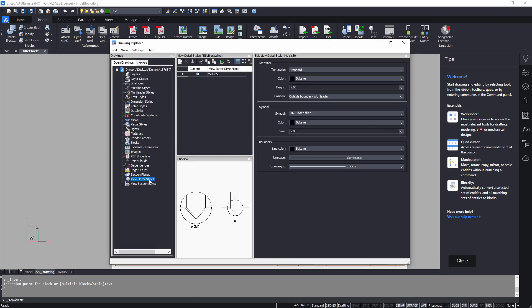The view detail styles category controls the appearance of detail views created on the drawing.